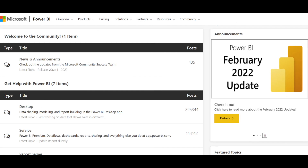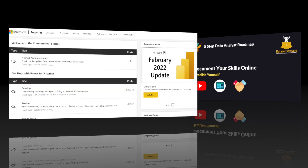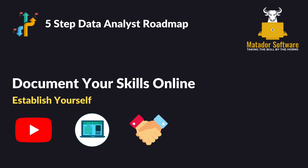The Power BI community within Microsoft is another great resource — community blogs, news and announcements, learning, and fixing issues. One key thing in the data analysis industry is that everything changes so quickly, so you need to be constantly on the ball and learning.